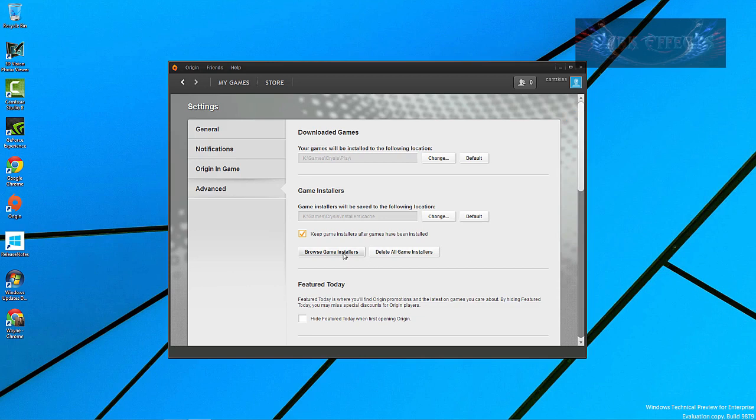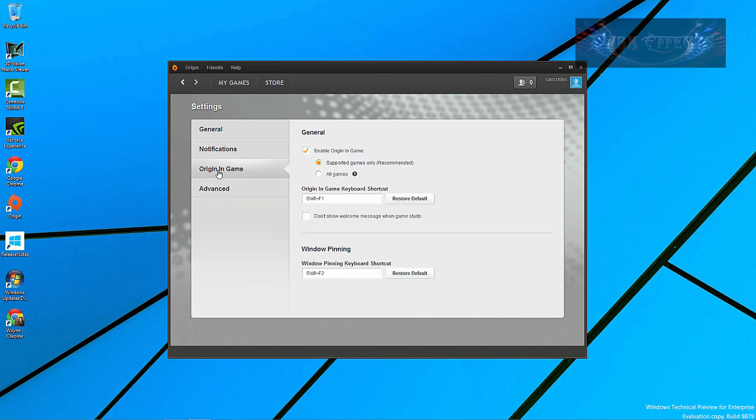And I'm going to go ahead and check that box because I actually want to keep my games that are downloaded whenever I do download them. And well, that's basically about it.